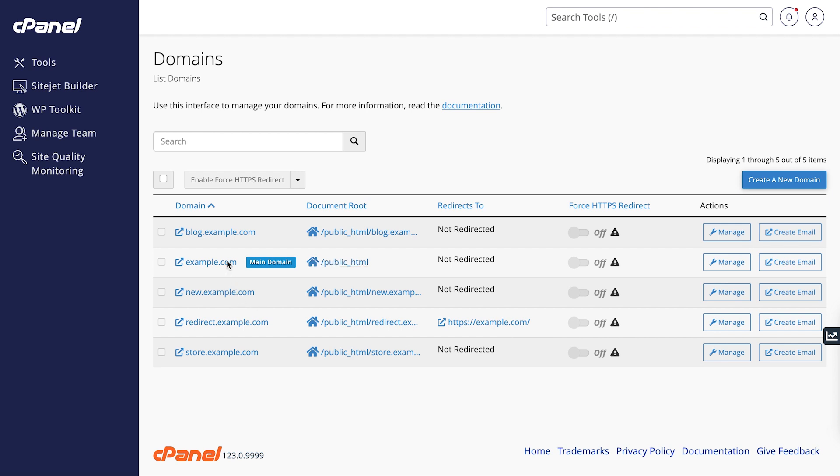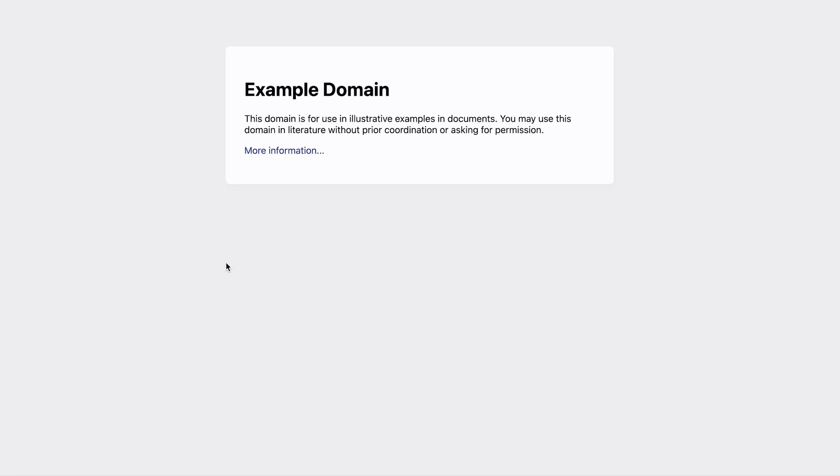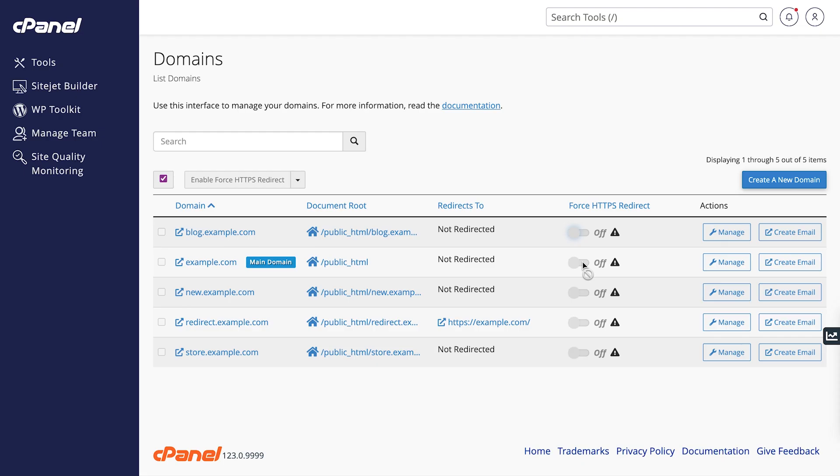You can also click a domain to visit the public facing website. Let's go back to the list domains view.